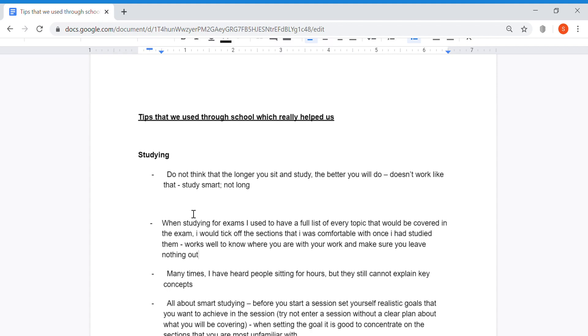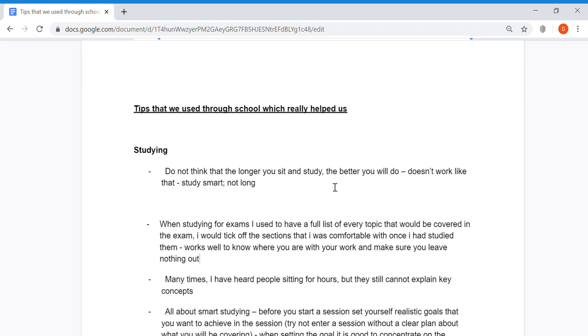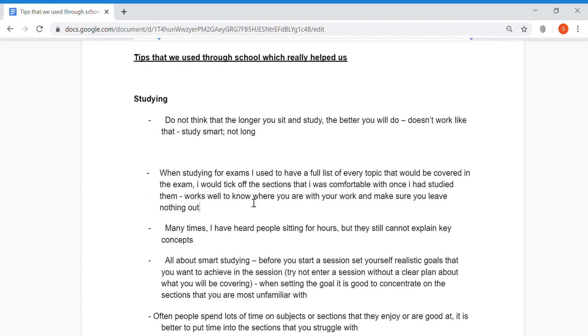Do not think that the longer you sit and study, the better you'll do. It simply does not work like that. You must study smart, not long. I repeat: study smart, not long.